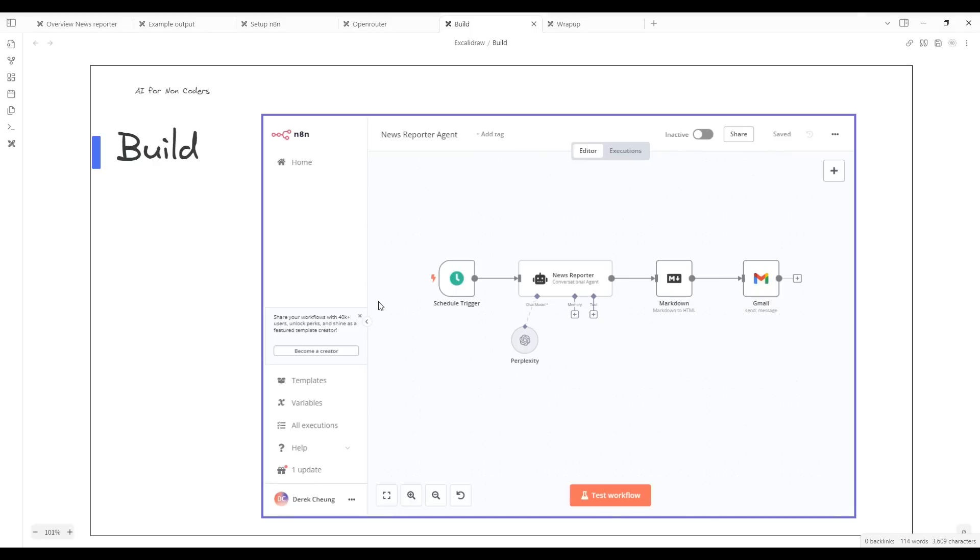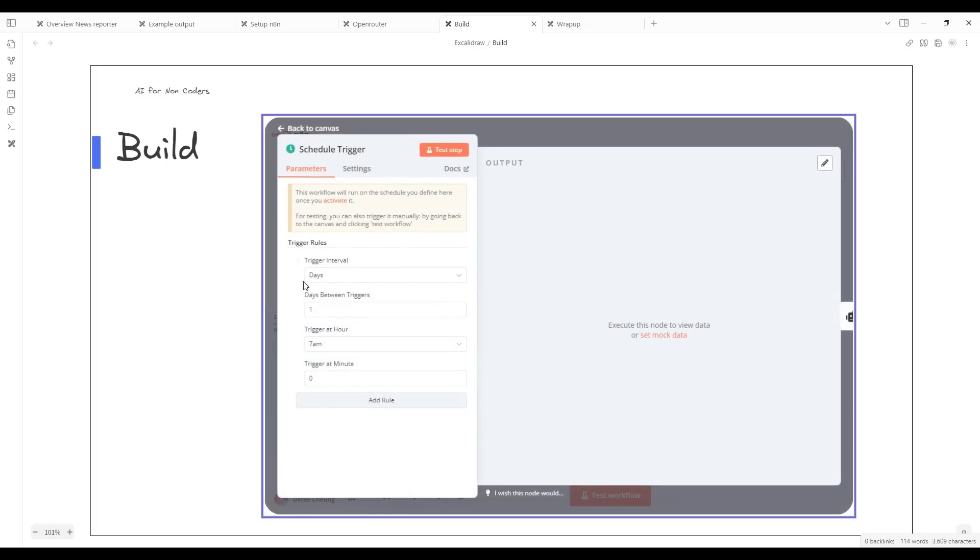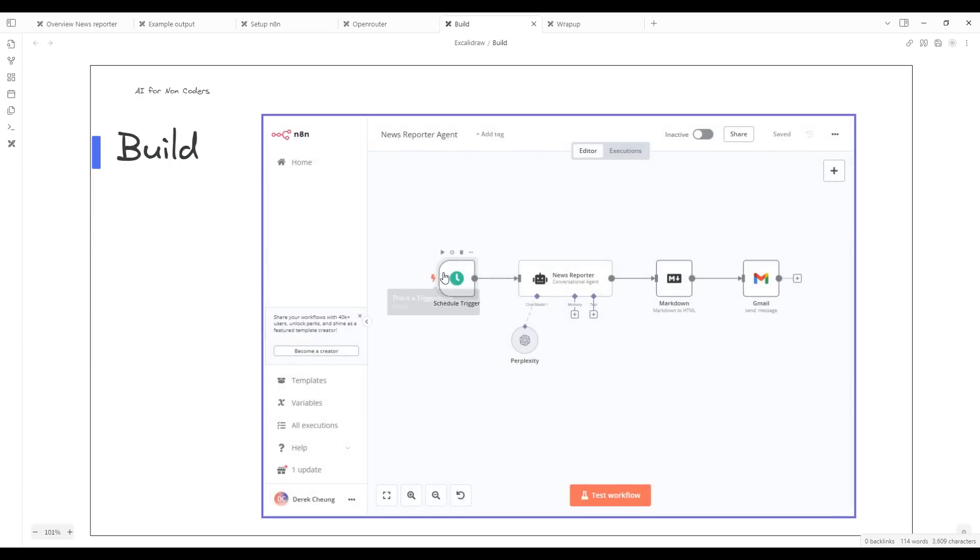Let's dig into the build walkthrough. In this build, we have four nodes here. On the left node is a scheduled trigger. This scheduled trigger will happen every day at 7 a.m. It's going to wake up and trigger this workflow.